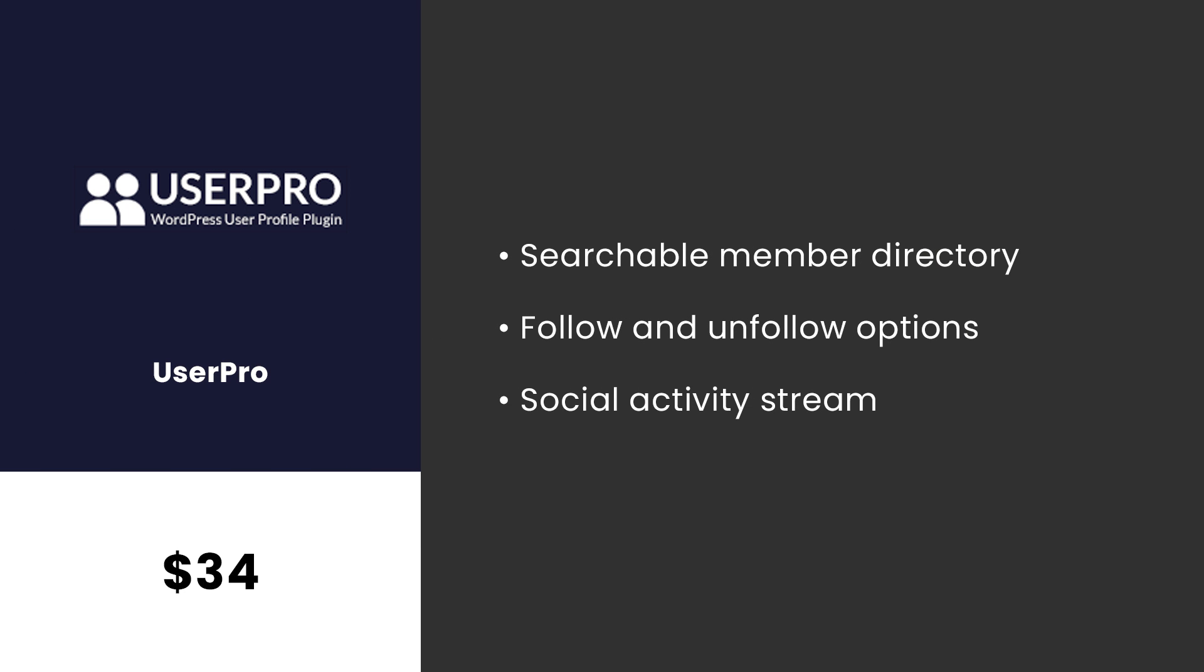Number two, User Pro. This is a premium plugin that offers a lot of customization. It's geared toward community websites and enables users to create a highly tailored profile. It also has plenty of additional features such as social connect and integration, user badges, and content restrictions. It costs $34.